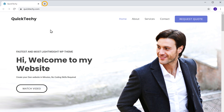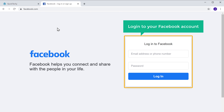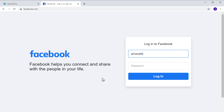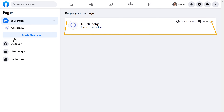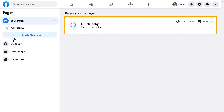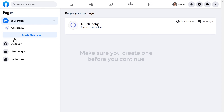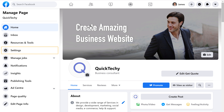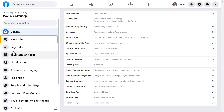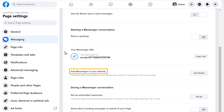So to create the chat, let's open a new tab and go to facebook.com. Now log in to your Facebook account. Once you've logged in, go to Pages. Here you can see we have a page for our site — this is the Facebook page I've created for my website. If you don't have a page for your site, make sure you create one before you continue. Now to create a Messenger chat for your website, just click here and go to Settings, then click Messaging. If you scroll down, you can see we've got an option to add Messenger to our site. So let's click Get Started.